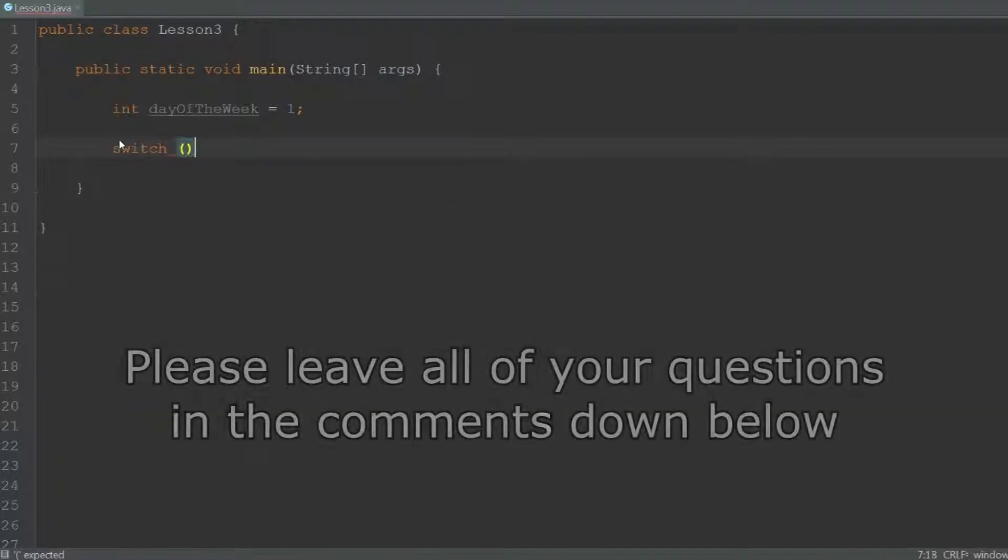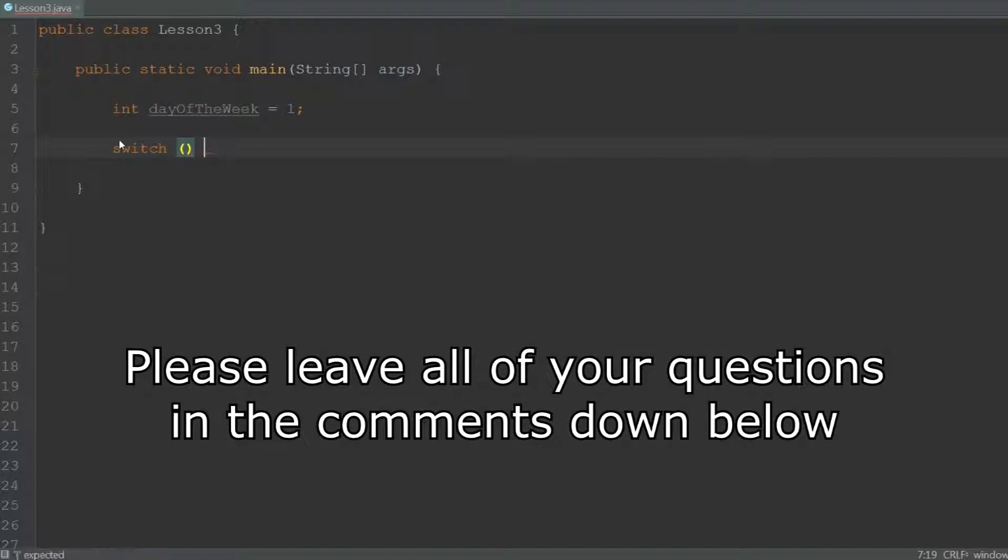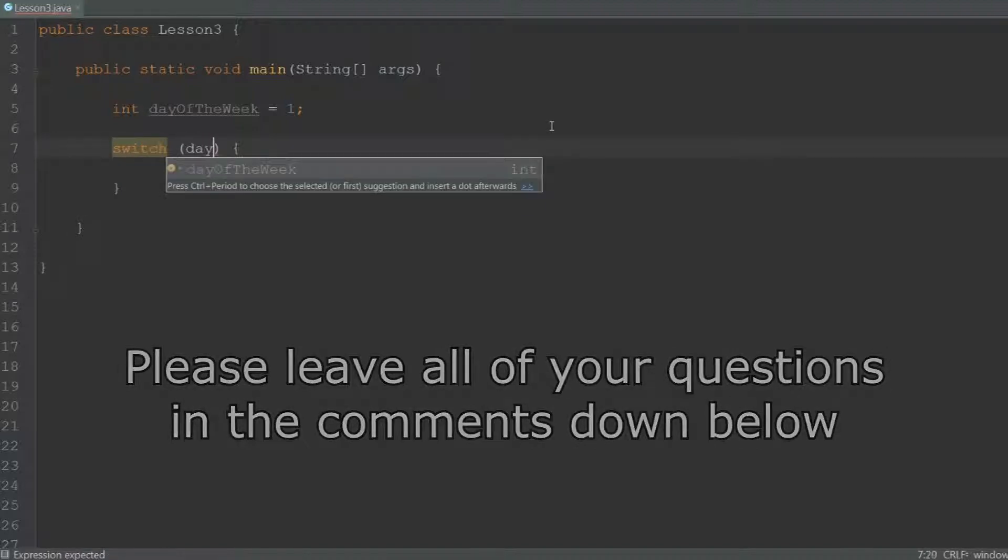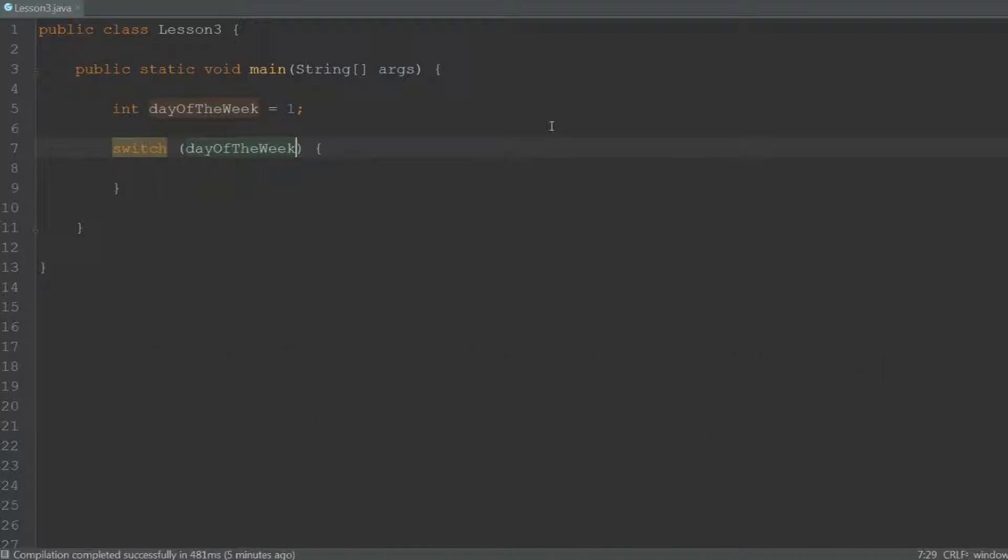So type switch, parenthesis, and then the body of the switch statement. In between the parenthesis you have to type the name of the variable that you want to check. Using the switch statement we can do different things depending on what the value of day of the week is.